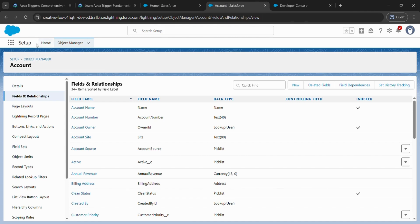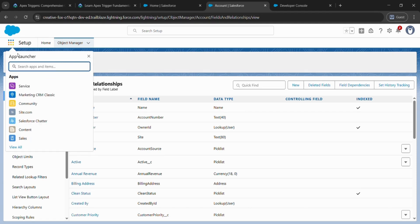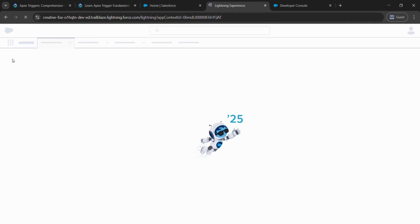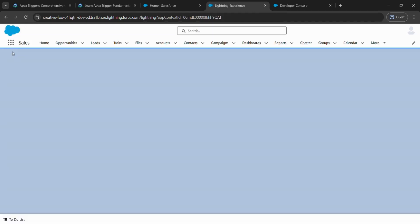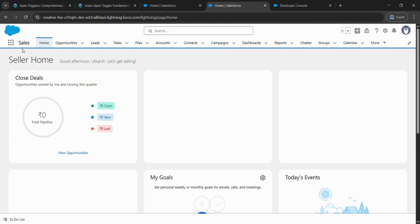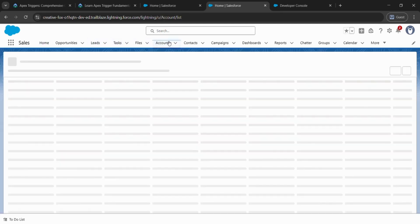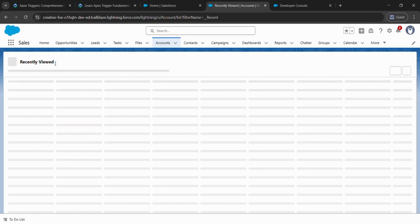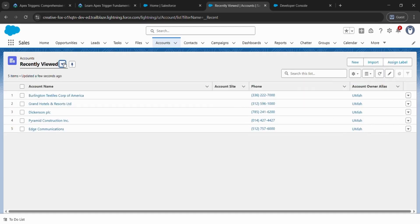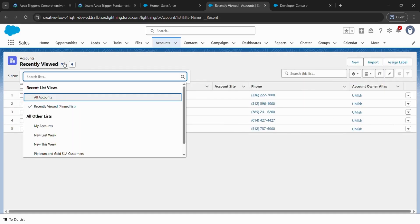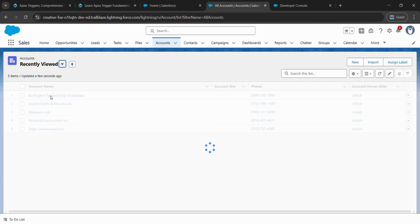And here the dots are there. Just click on it and come to Sales. The dot is known as App Launcher. You can click and come to Sales, then come to Accounts. Then here Recently Viewed is coming. Just press this arrow key and click All Accounts.